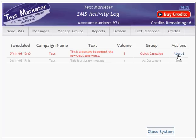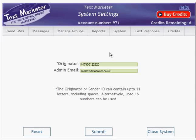You can also set the originator or sender ID for your campaign. This is who the message is from and will appear on the phone as the message header. To set this up, go to System and then select System Settings. Click in the originator window and then make the change. There is a maximum of 11 characters including spaces, and to activate the change press the Submit button.